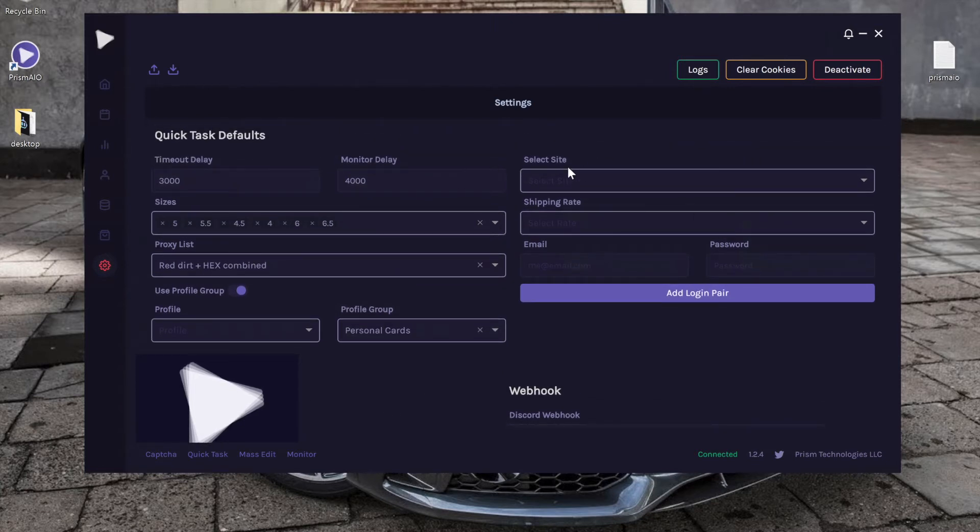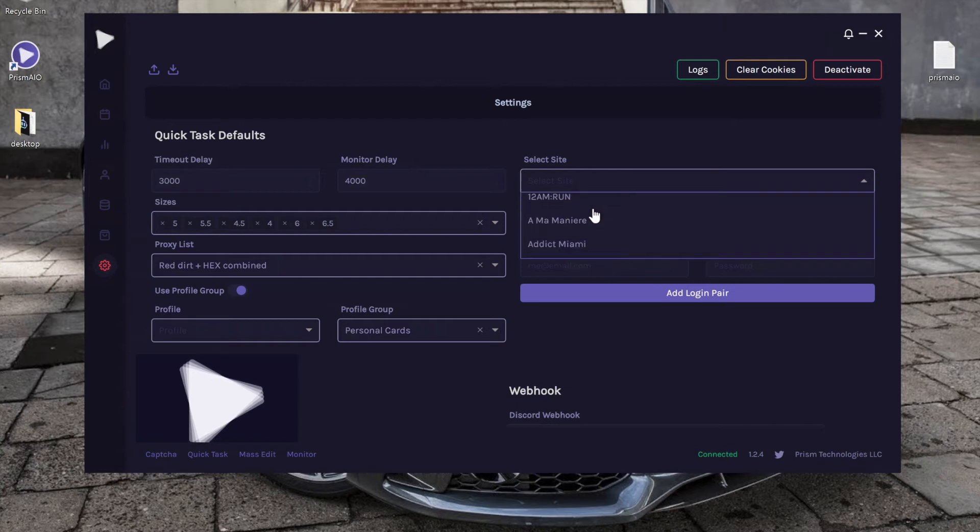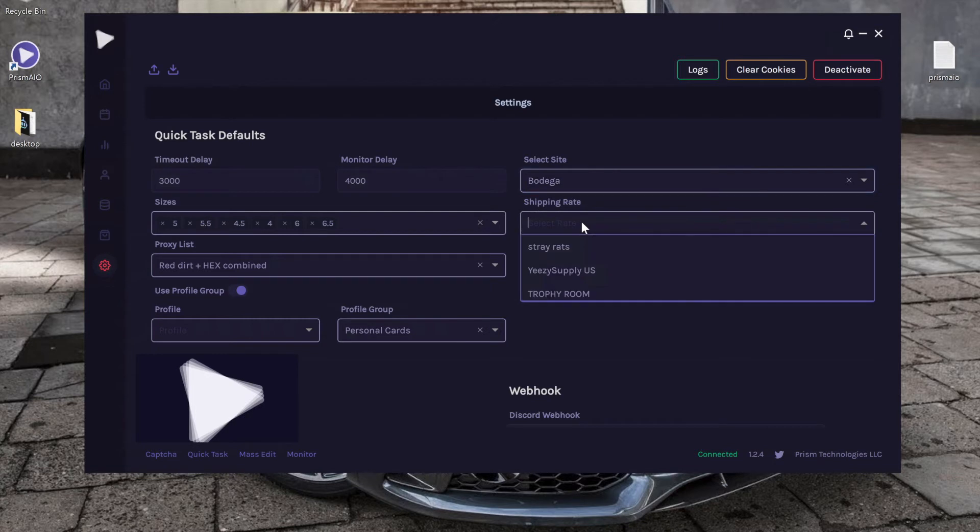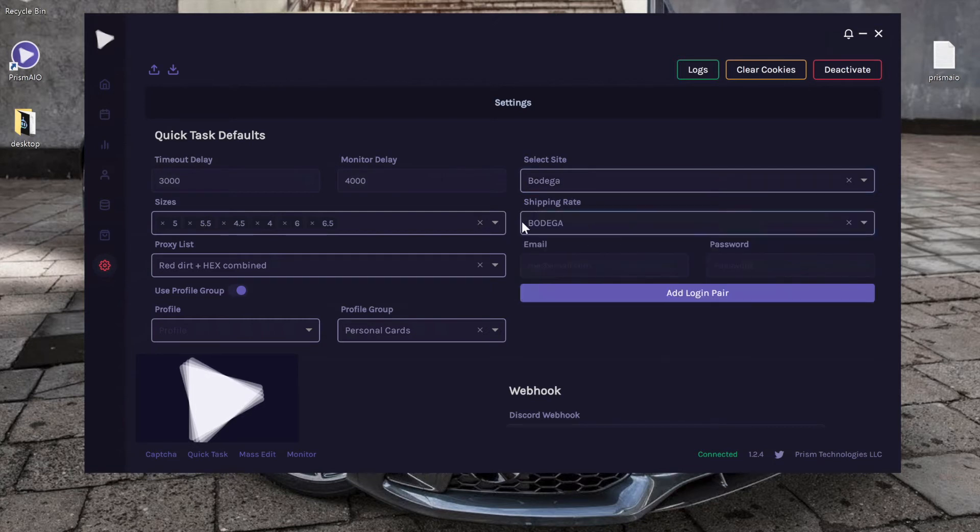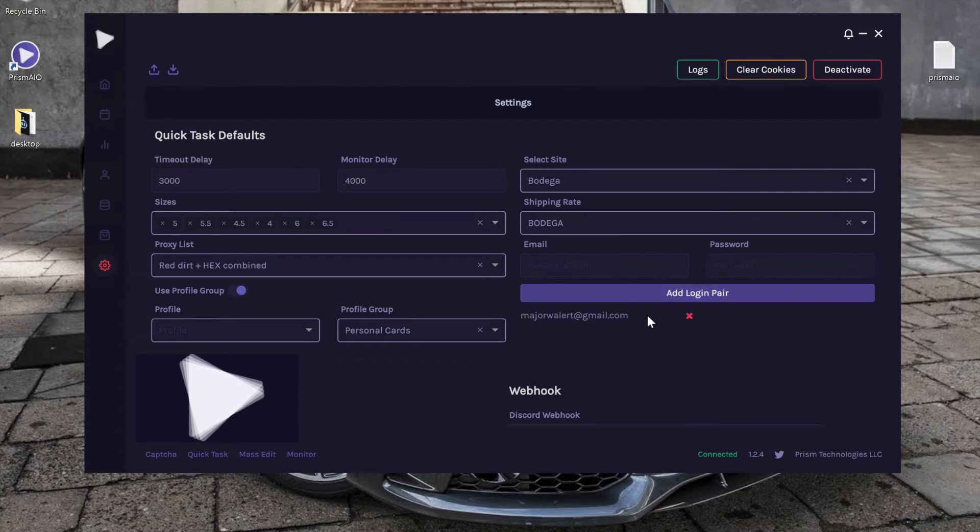To the right of it, we have the ability to choose a default shipping rate or default login for whatever site we want. So let's say for Bodega, I want to use a specific shipping rate that I've already pre-made and I want to use a login that I already have. All I have to do is then click add login pair.